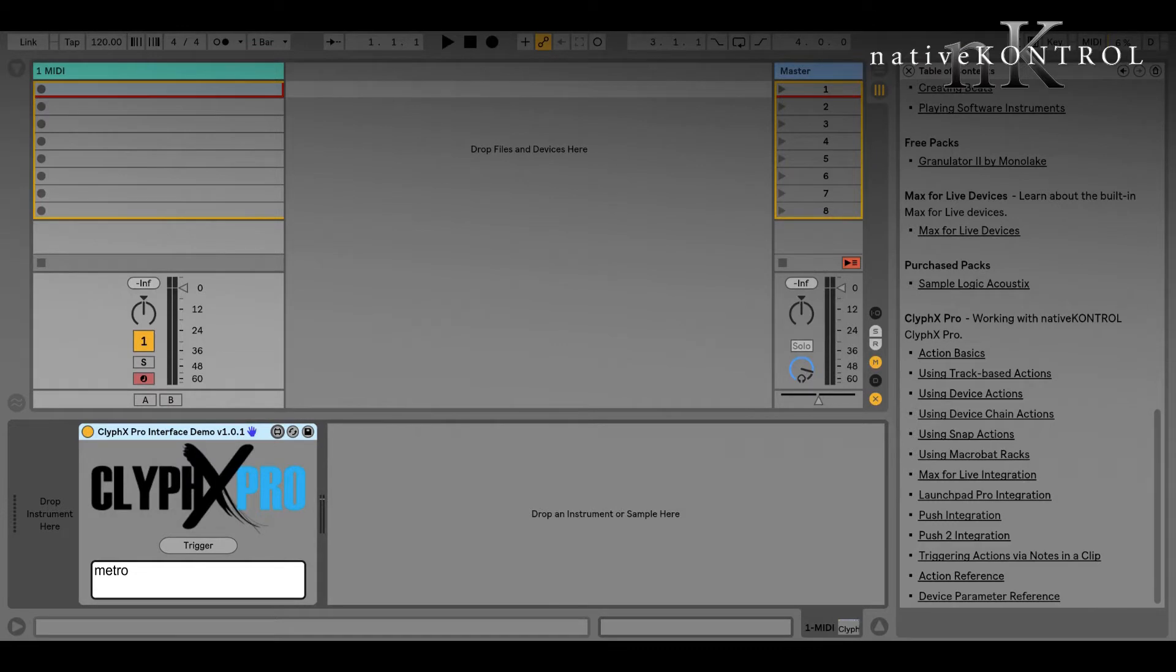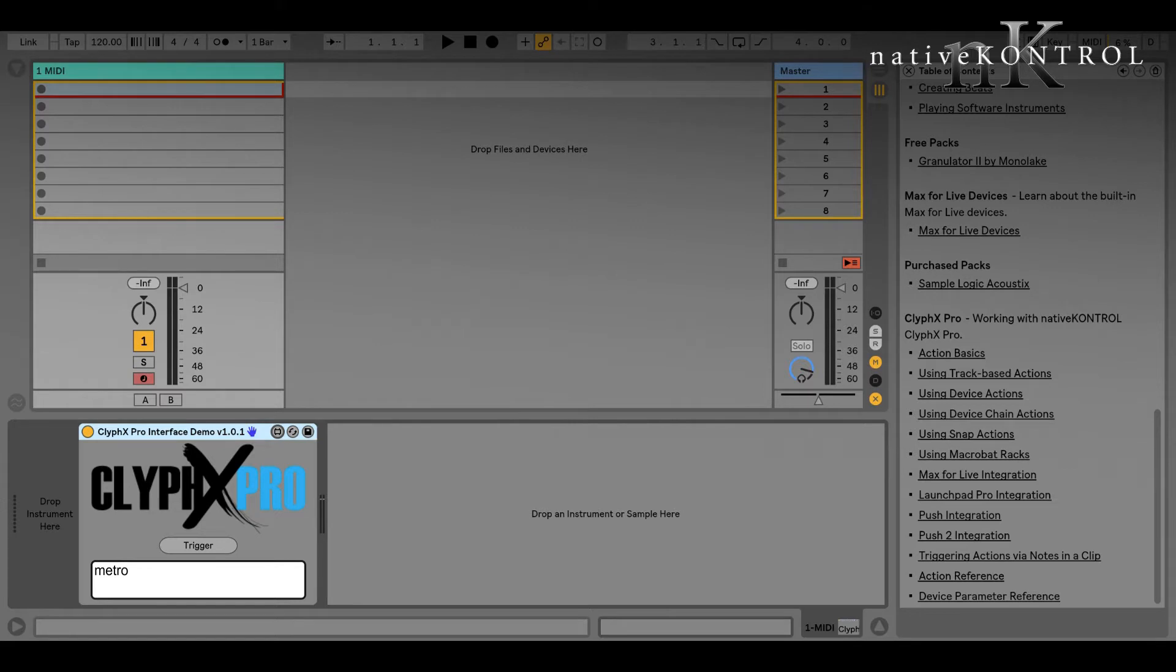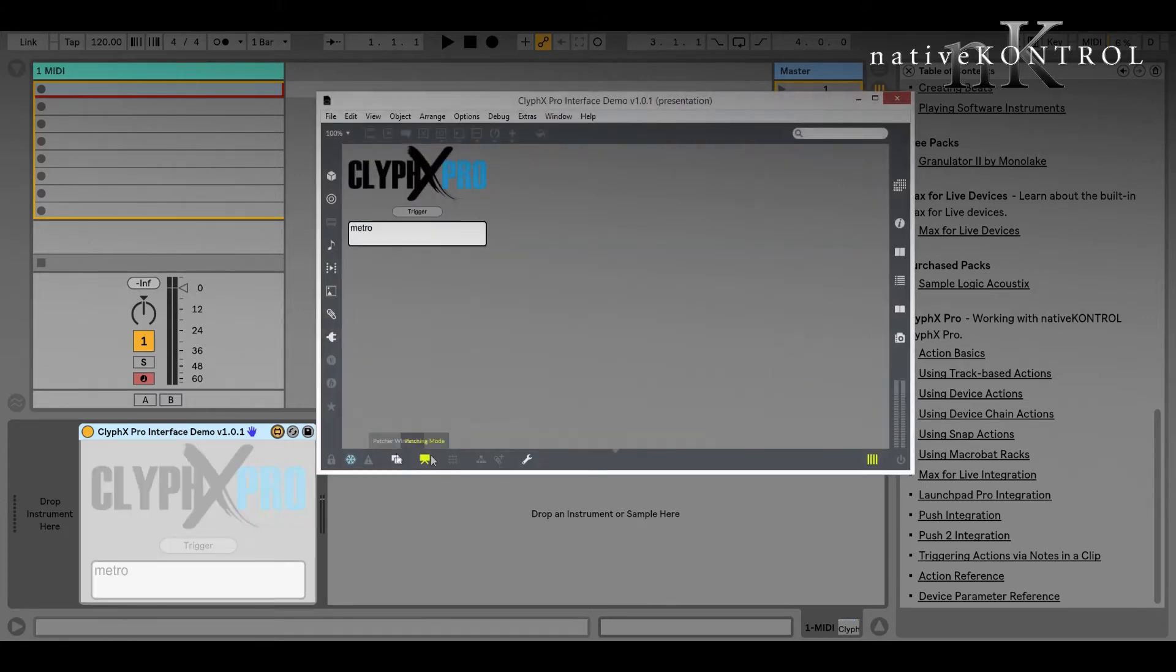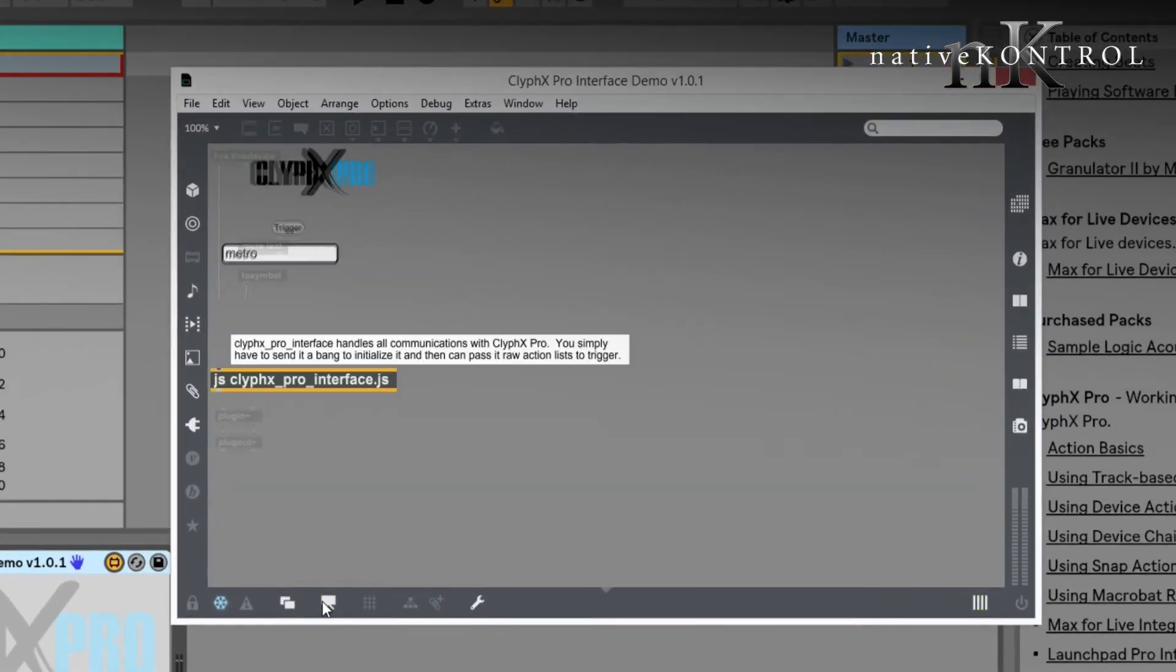So the best that I can do is show you some examples of what you can do with ClipX Pro and your current tools, and then you can make up your own mind in terms of whether or not you need it. So let's jump in. First, let's take a look at the Max for Live integration.